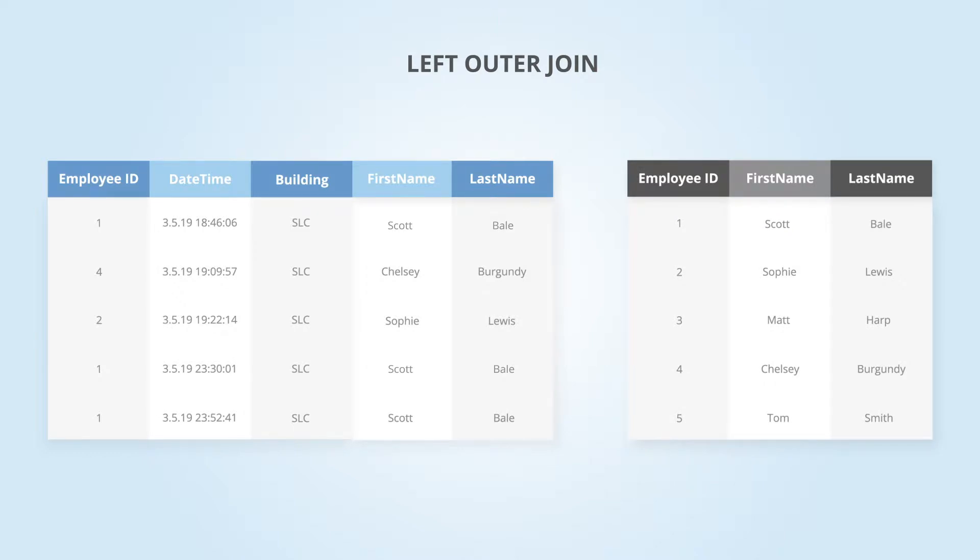We wanted to keep all of our badge swipe data to know when the badge times were. We didn't need all of the names from the HR data because we really only care about those that badged into the break room. So we chose the badge swipe data as our left table and only join the relevant names from the HR table.